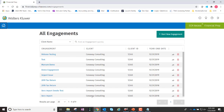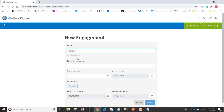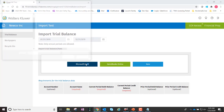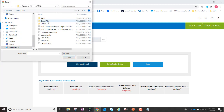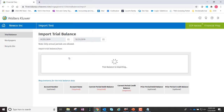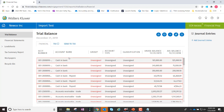If I now go over to Financial Prep and create a new engagement for NewCo — this is my import test as a C Corp — I can now browse out to the C drive, to that A-Vision folder, Export Files, and grab the Trial Balance. It's now going to import the Trial Balance information, both the current and prior year, that was found in ProSystem FX Trial Balance, directly into Financial Prep.